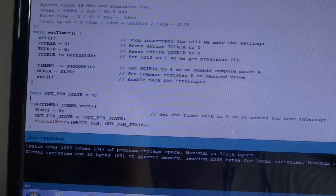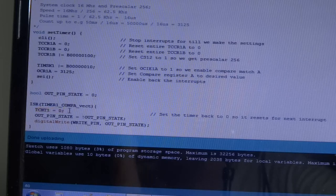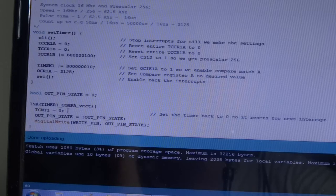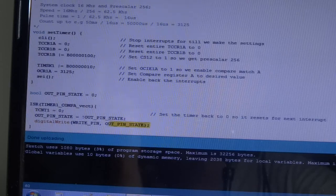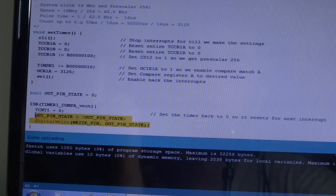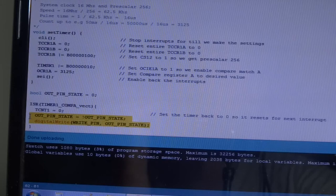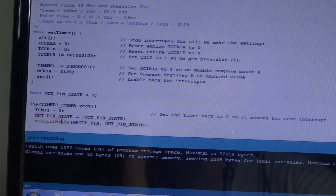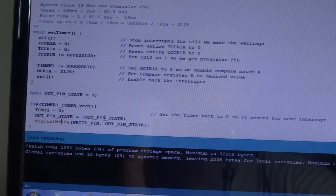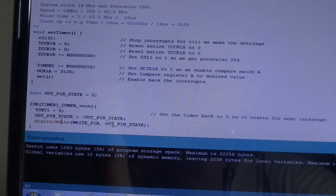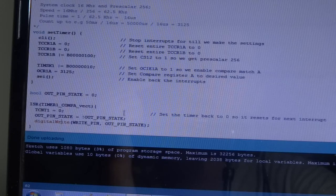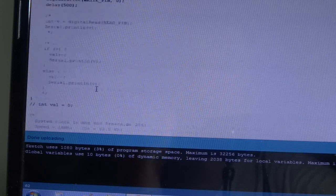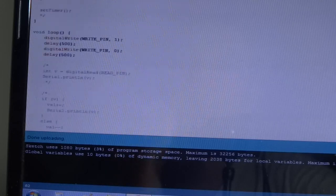In this code, the first instruction that we do is to reset the timer. This is one way to do it, there are other ways as well. And then we do what we want to do, meaning to write something on the right pin and then change the state such that next time when this function gets called, we write the opposite so that we have a high-low, high-low, high-low. So, in essence, what we did here.